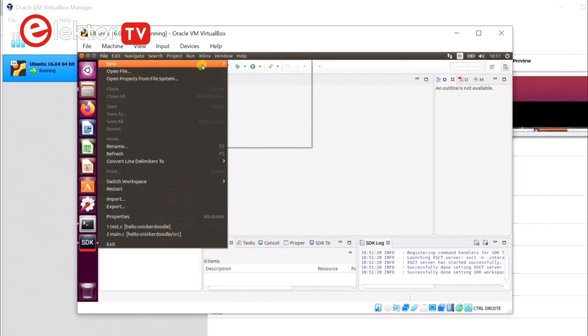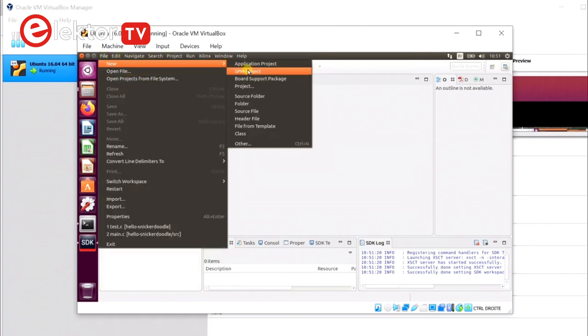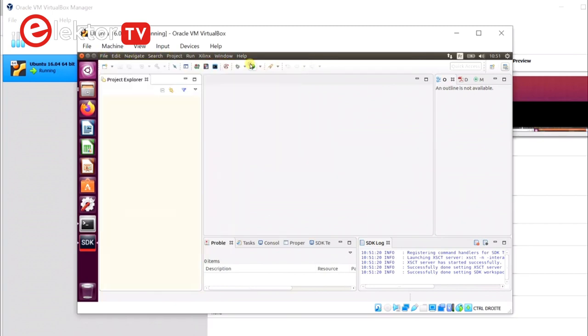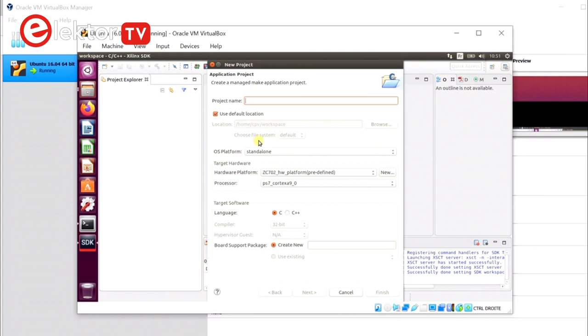When the SDK is ready, we can create a little test project, a small Hello World application that will run on the snickerdoodle.